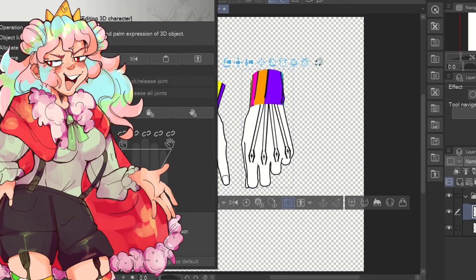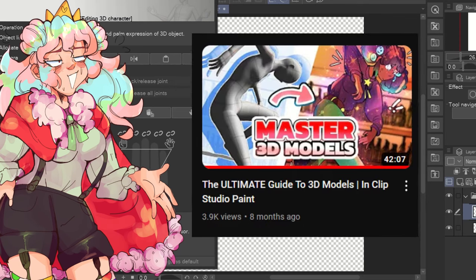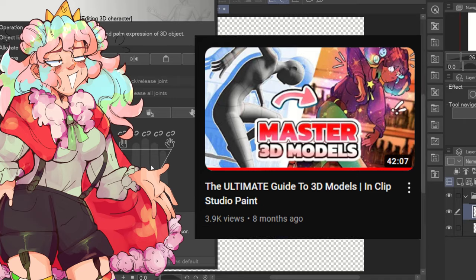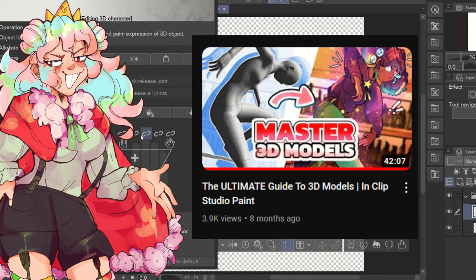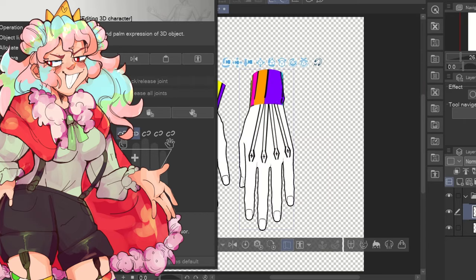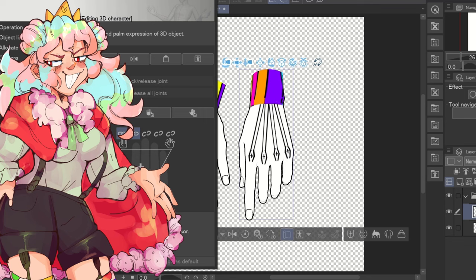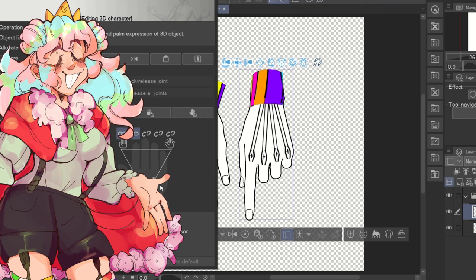I should know. I made a 40 plus minute video all about how to understand and use 3D models within Clip Studio Paint, so let's just say I'd know when a model is too broken or difficult to use.